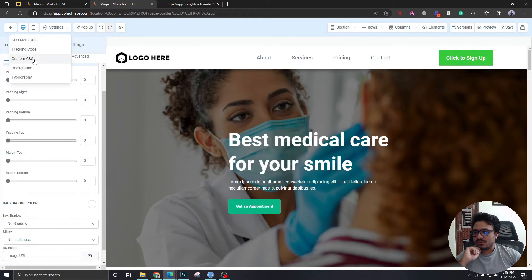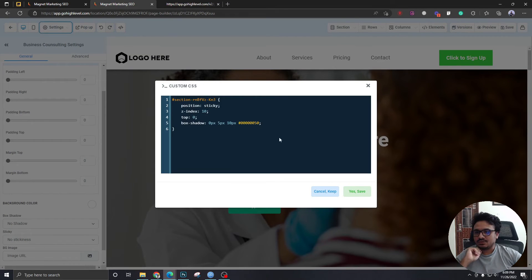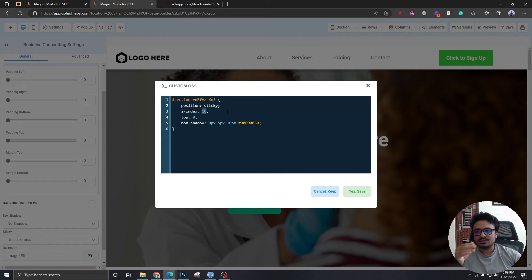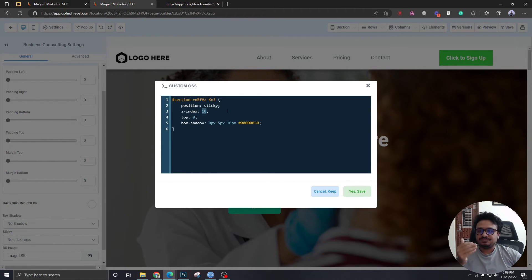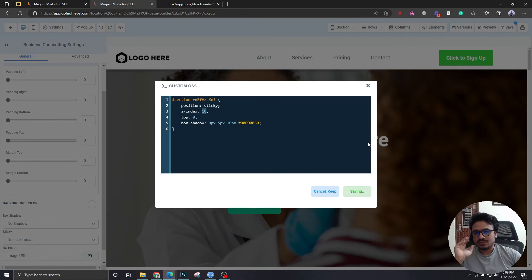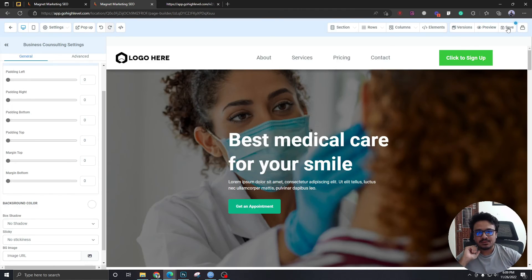Another important thing about the z-index is make sure all the other elements in this funnel page has a z-index of less than 10. Otherwise, the elements are going to be overlapping and they're going to go over this header. So make sure that does not happen.